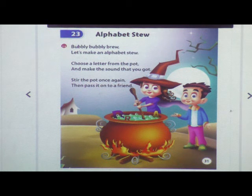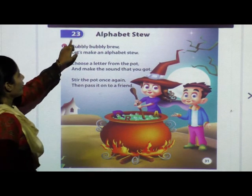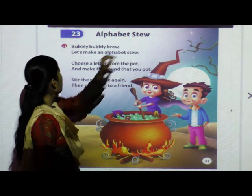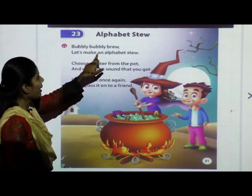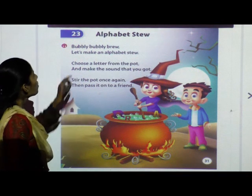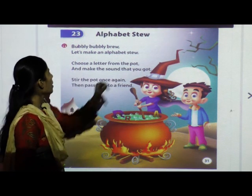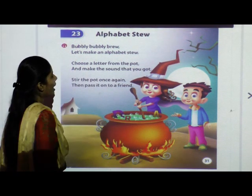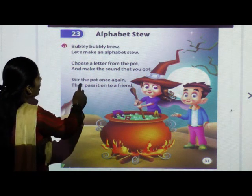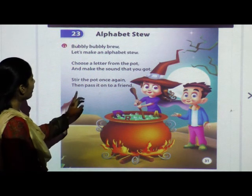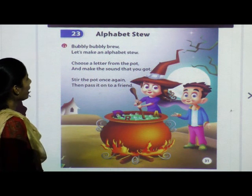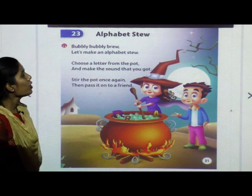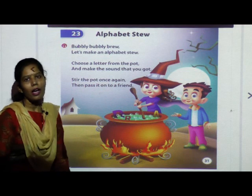Now I will explain you the rhyme. Rhyme number 23 — Alphabet Stew. Bubbly bubbly brew, let's make an alphabet stew. Choose a letter from the pot and make the sound that you got. Stir the pot once again, and then pass it on to a friend. Now I will show you the action.